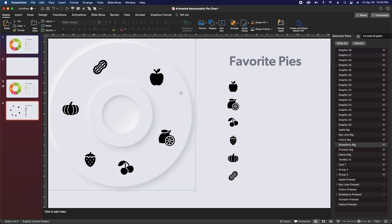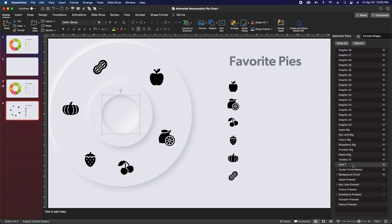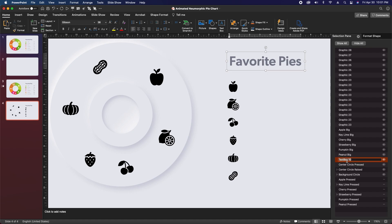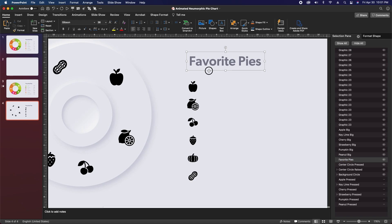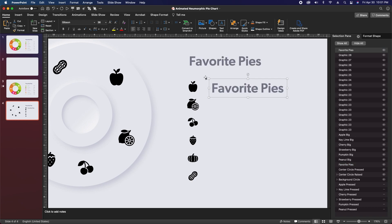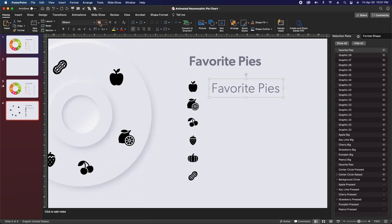While in the selection pane, select the big circle group and rename it 'background circle'. Then click the center circle group and rename it 'center circle raised'. Finally click the innermost circle and rename it 'center circle pressed'. Click on 'favorite pies' and rename it 'favorite pies'. With this text box still selected, duplicate it by clicking and dragging while holding option, and change the font to Gibson Light with font size 20.